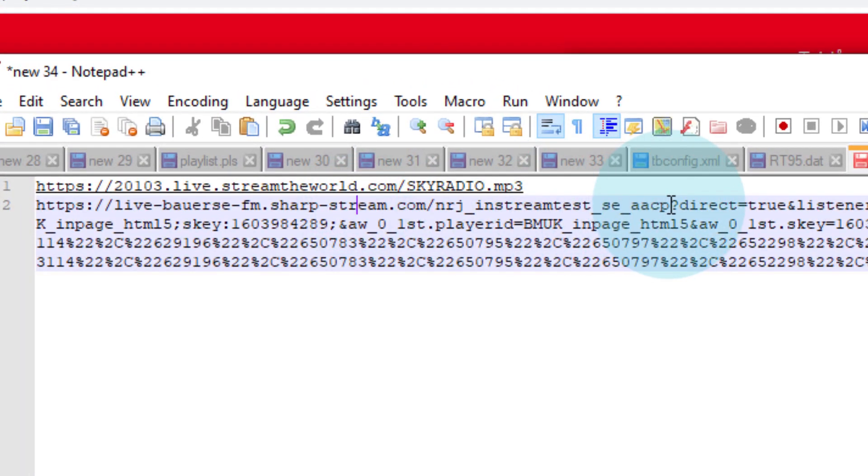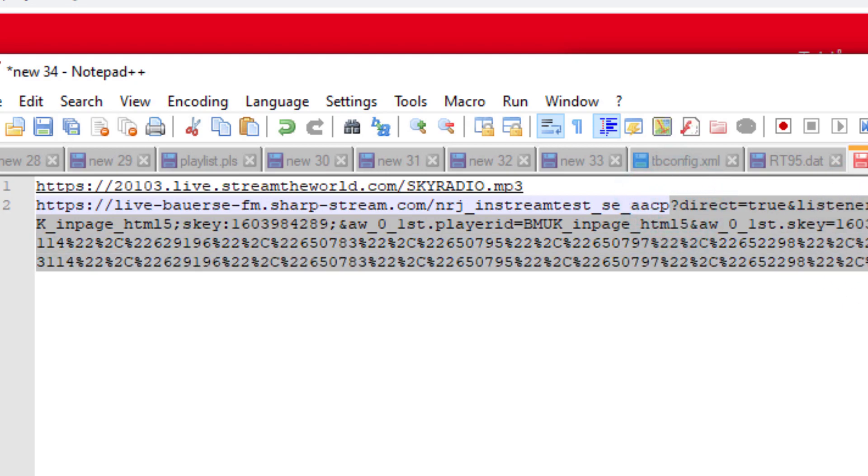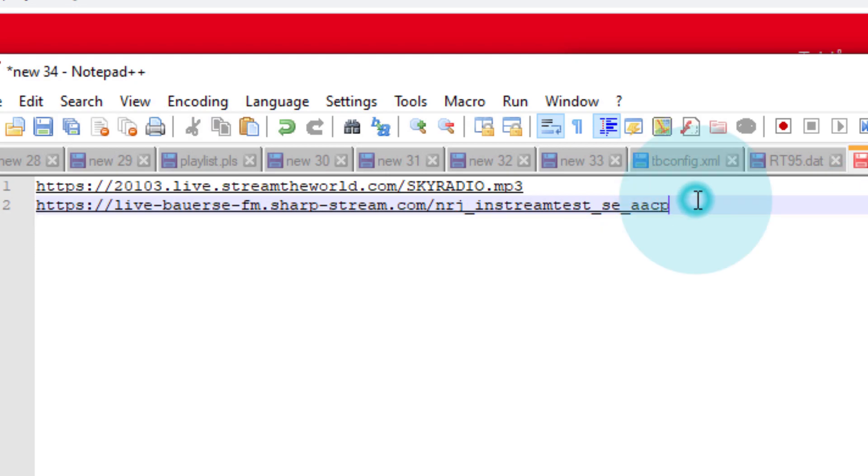You'll notice that although we don't actually have a file type - we don't have a normal file extension like mp3 - a stream can still be valid with just an address. It doesn't have to have a dot AAC or dot mp3 on the end. So just strip off everything after the question mark, sorry, including the question mark.